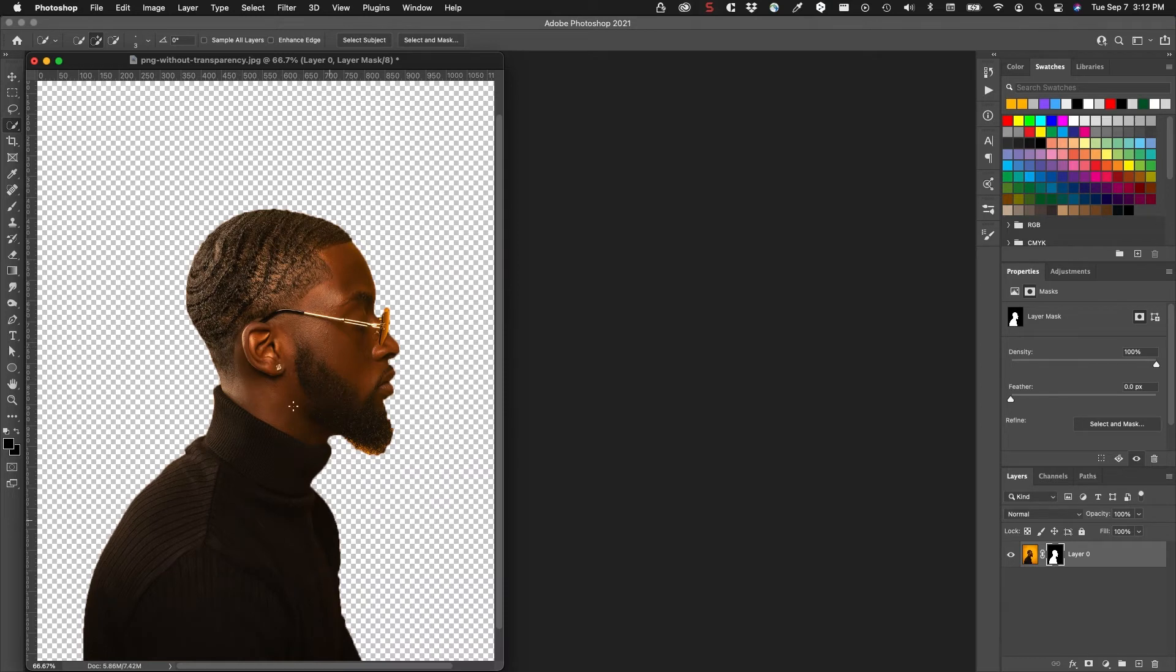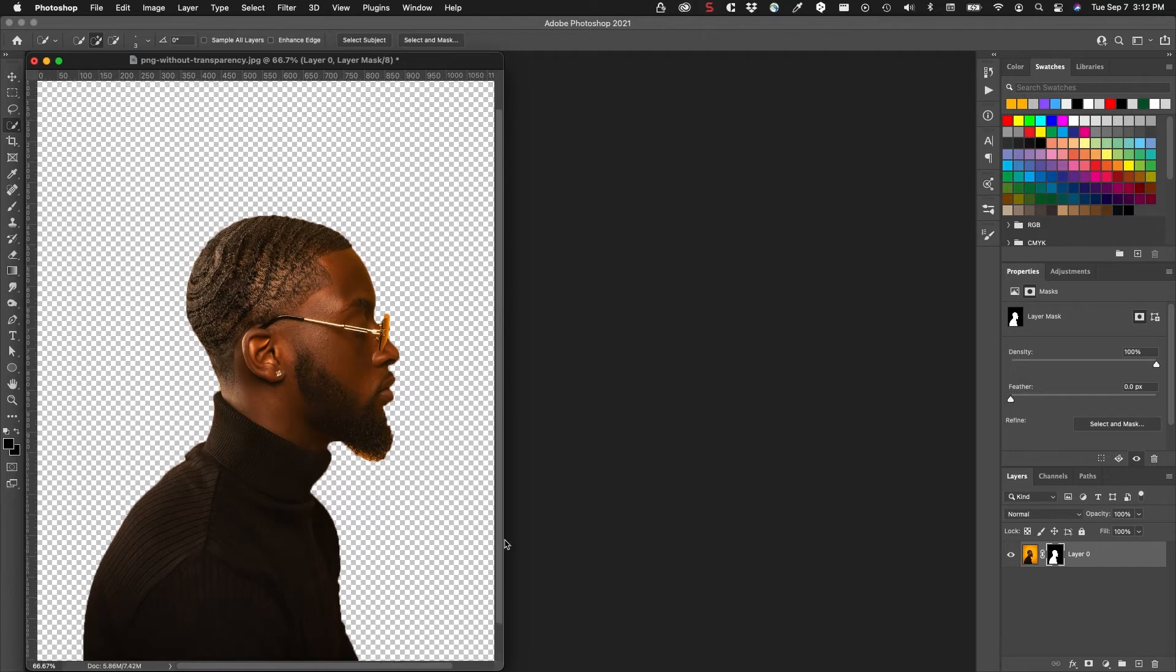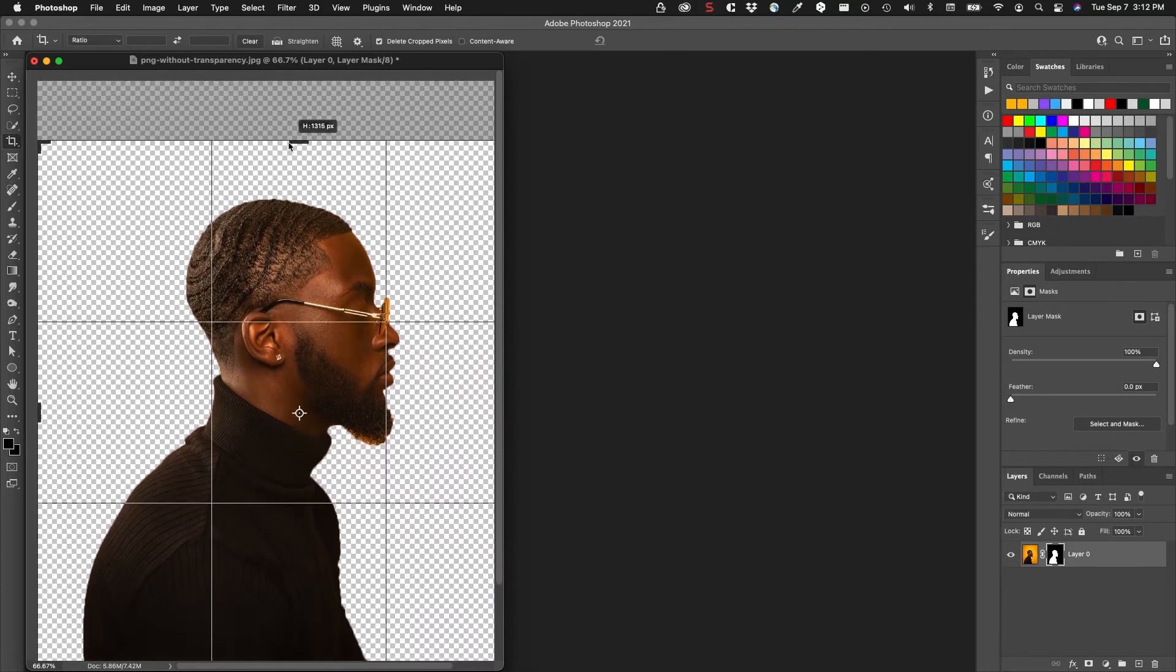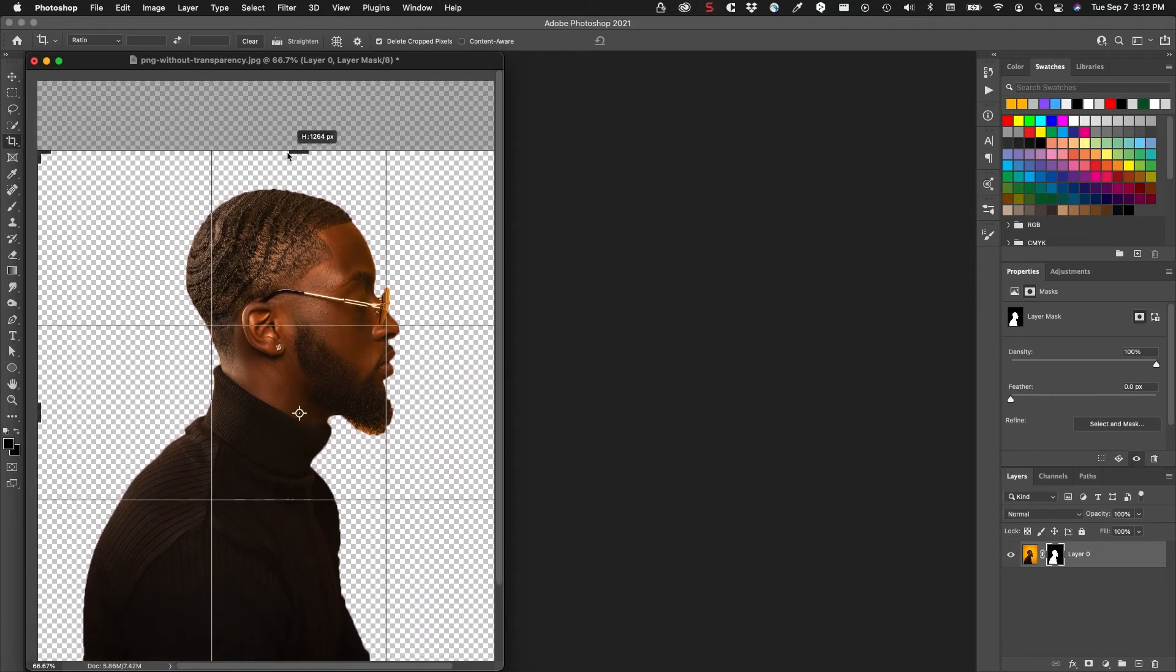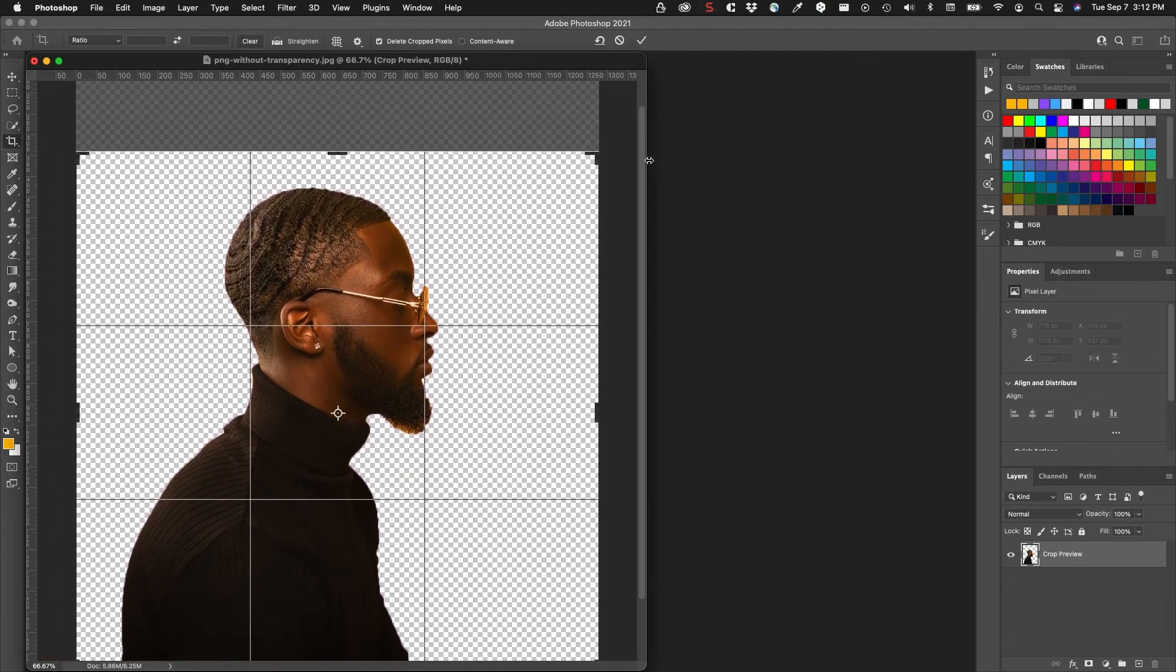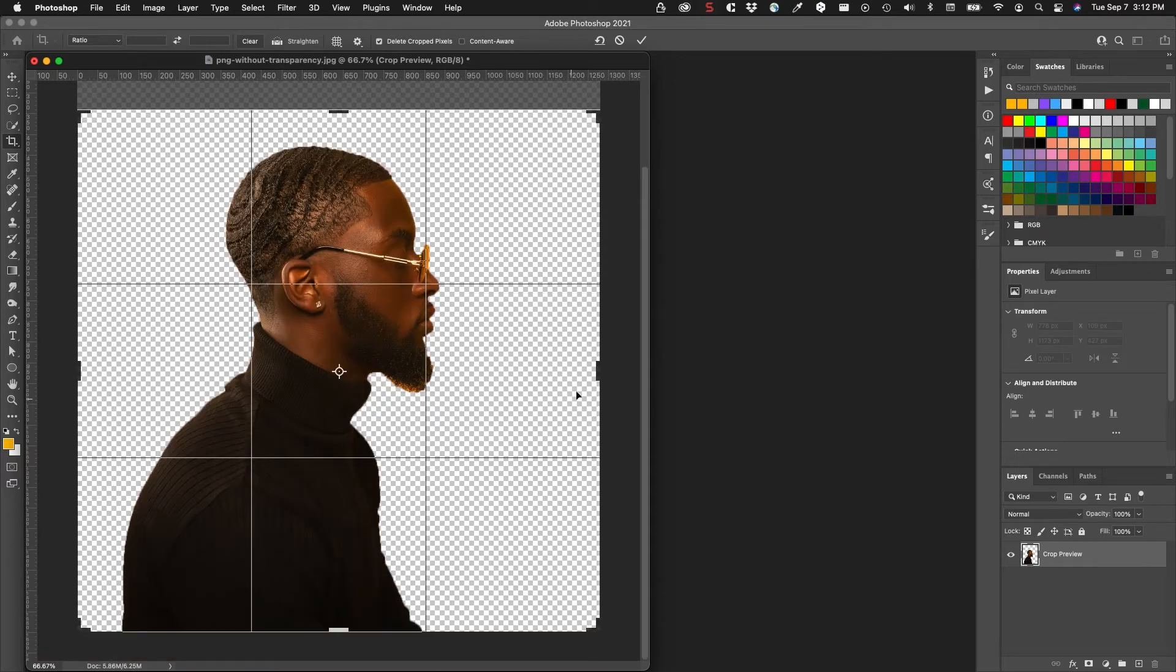I'm just going to do a quick crop. I don't need all this empty space on the top here and don't need this space on the right either.